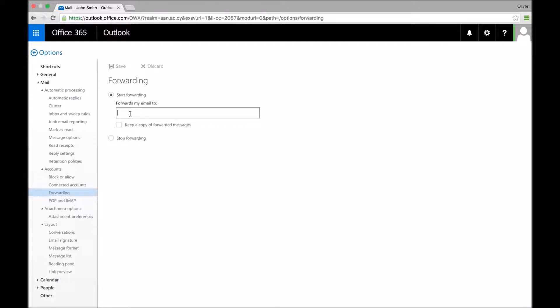Always make sure that you write the correct email address in, because Office 365 won't check to make sure that you own this email address, and you might find your email being sent to a complete stranger.